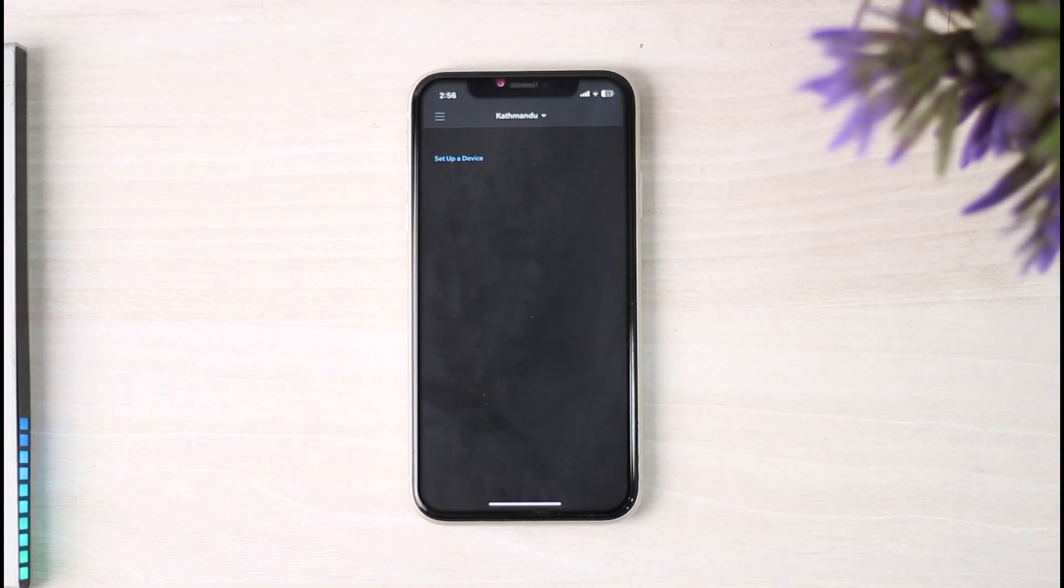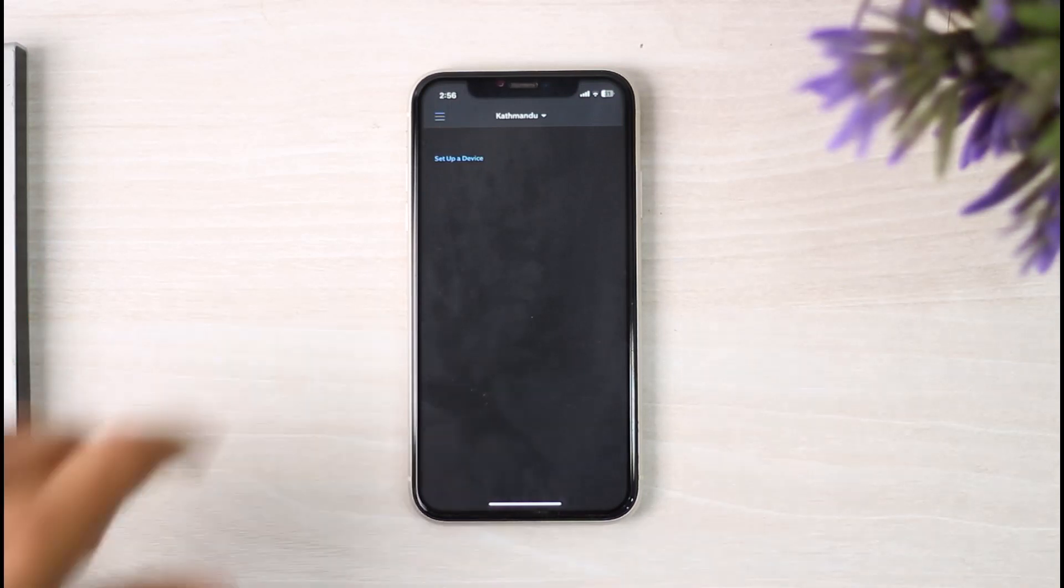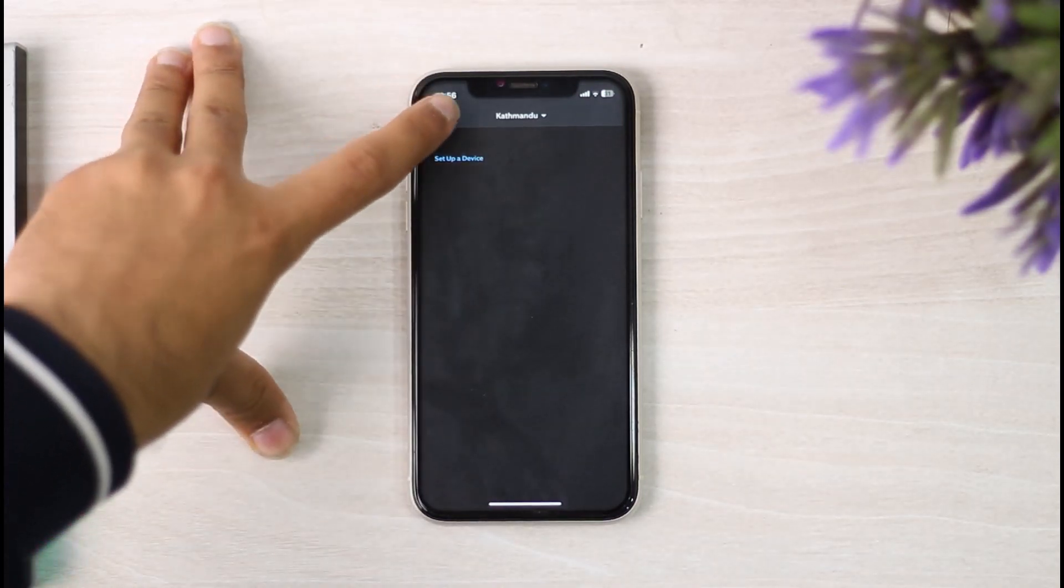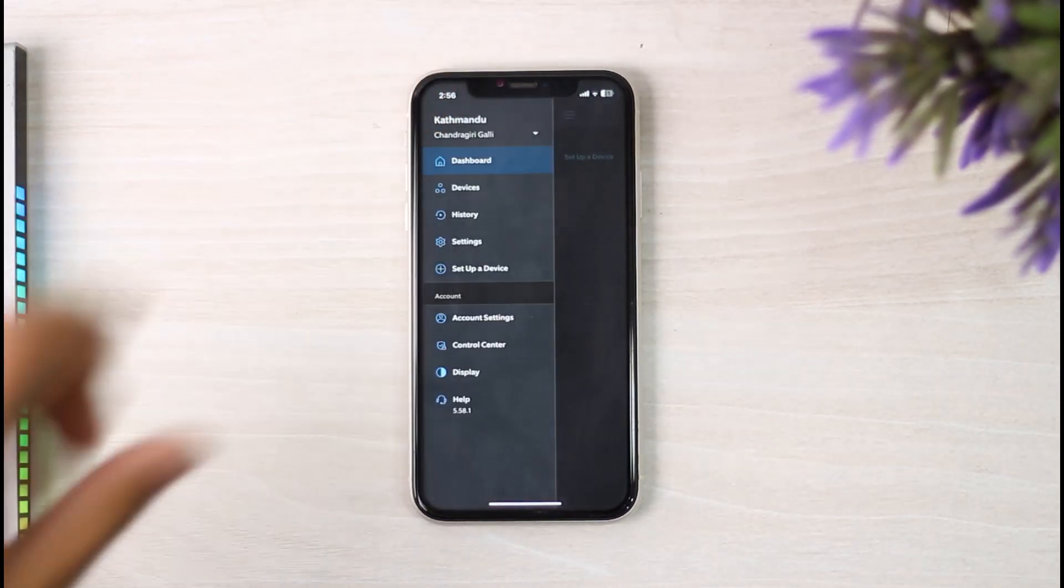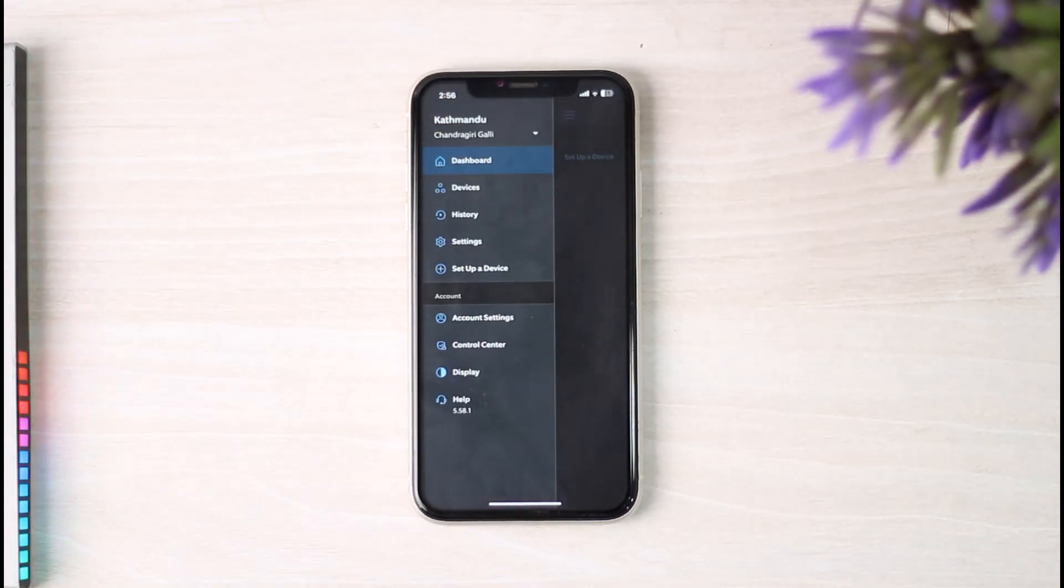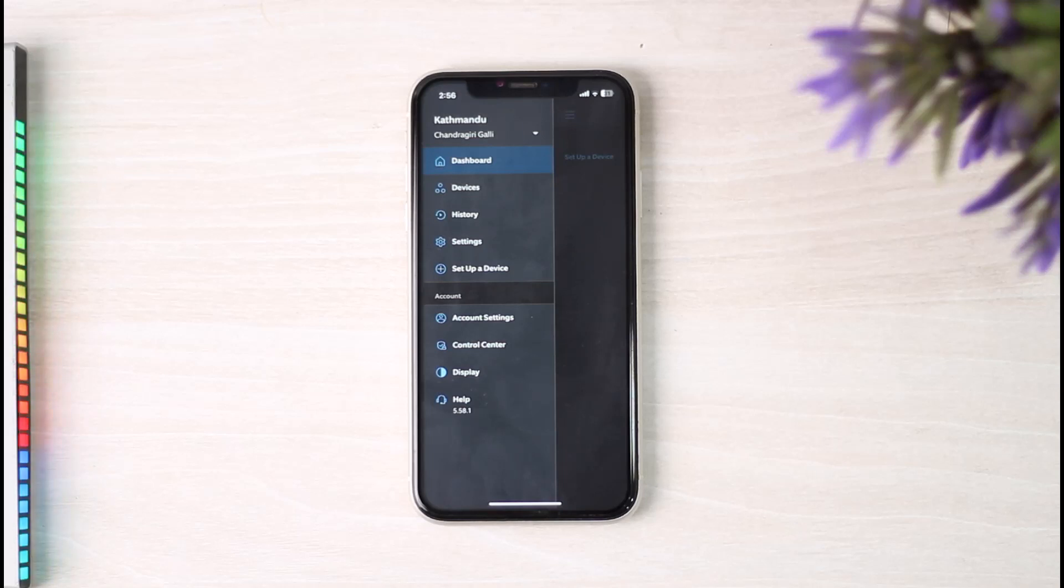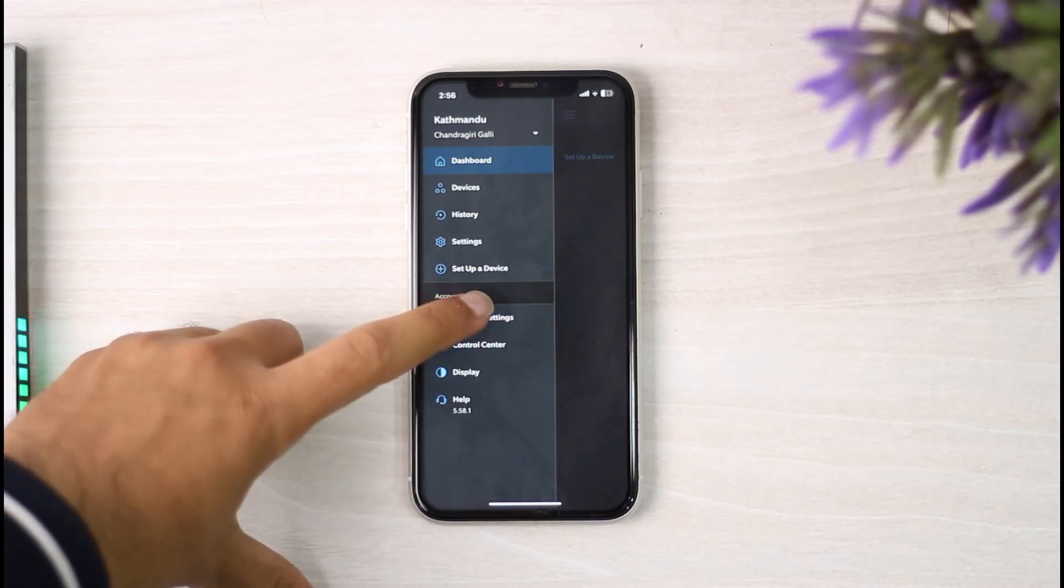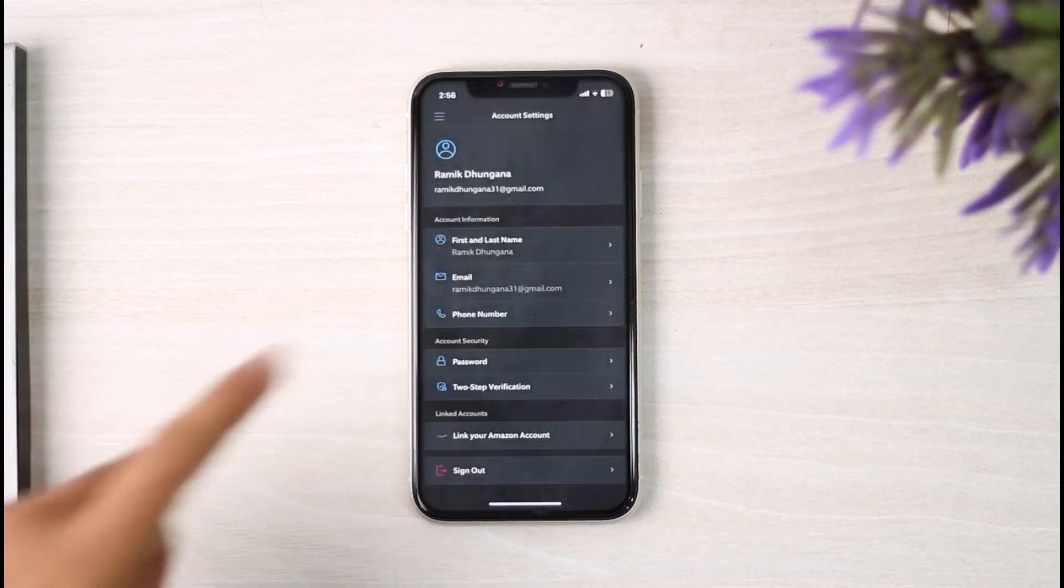Once you're logged in, your home page will look somewhat like this. You'll have to tap on these three horizontal lines on the top left corner of your screen. After that, tap on the option Account Settings.